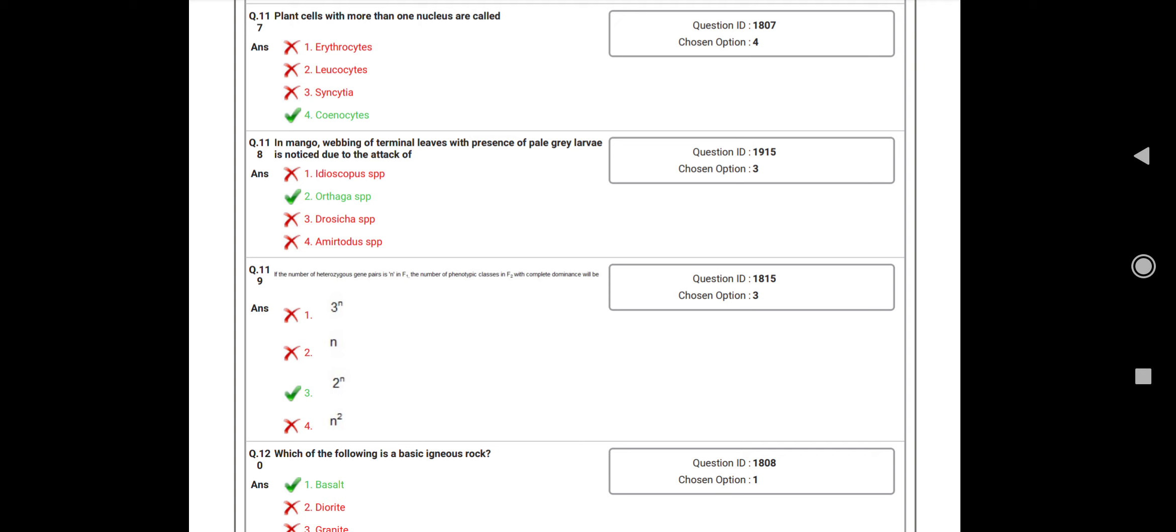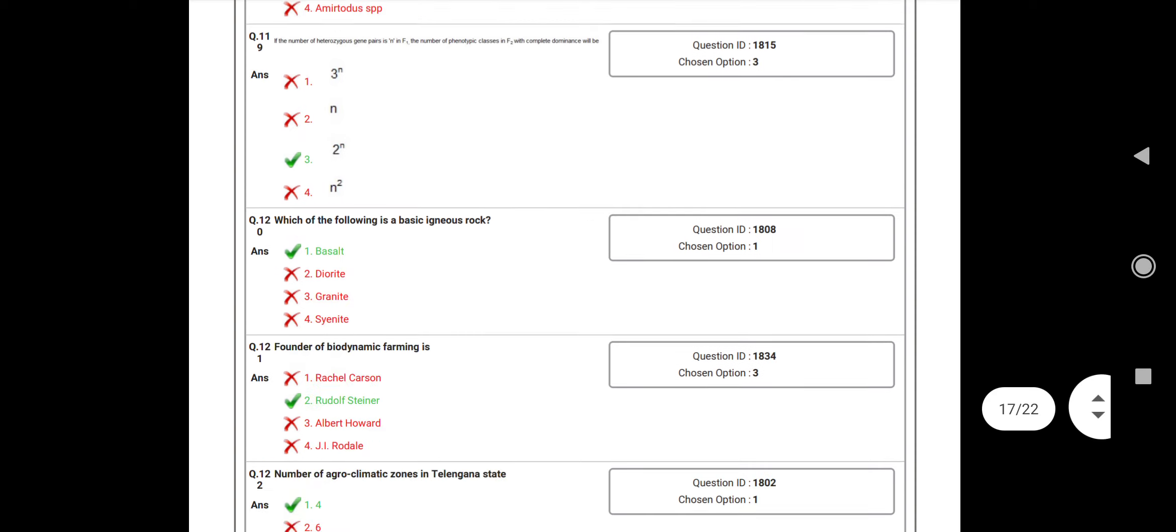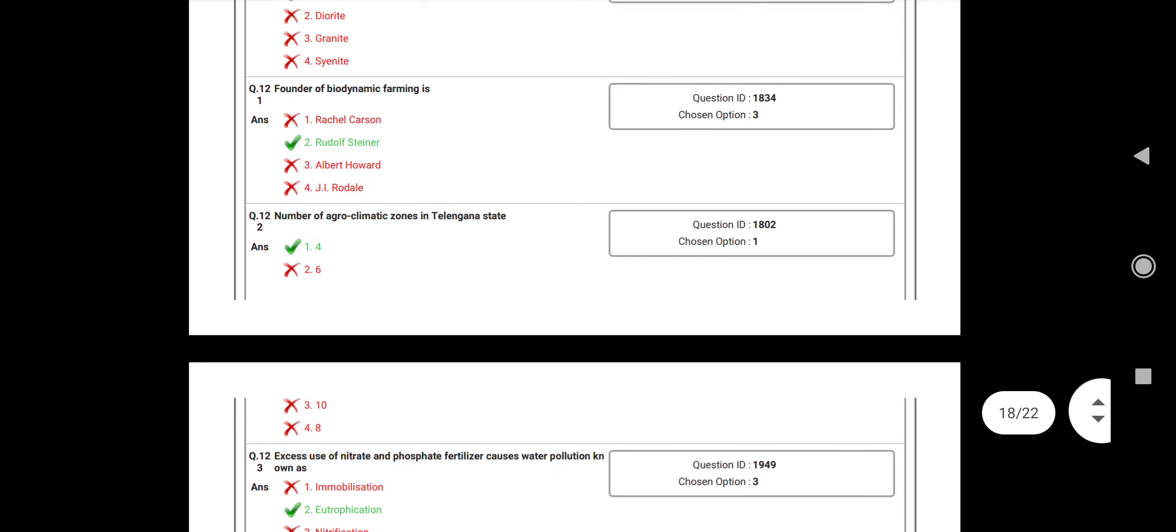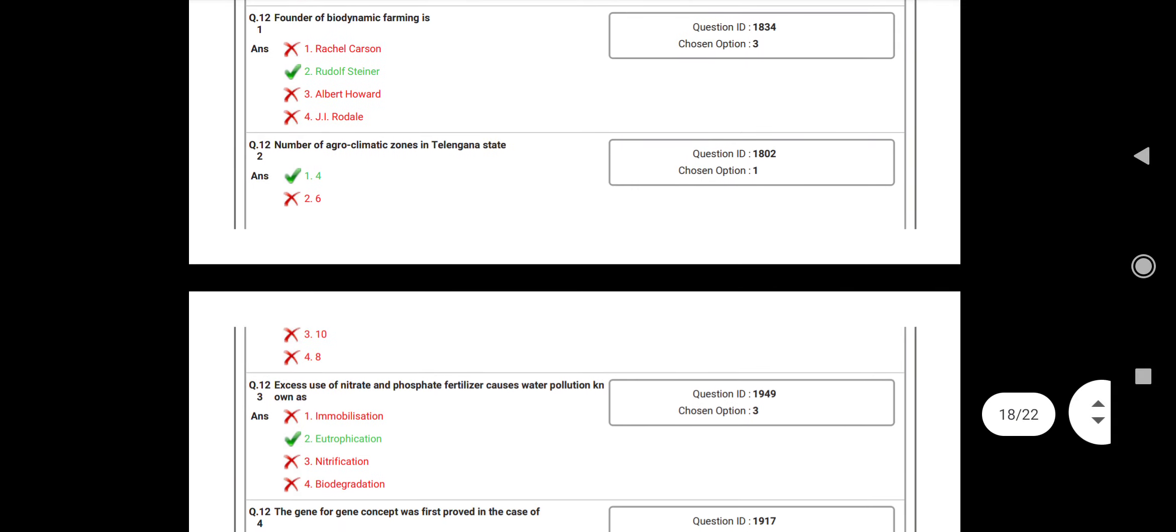Question number 119: If the number of heterozygous gene pairs is n in F1, the number of phenotypic classes in F2 with complete dominance is? Answer: 2^n. Question number 120: Which of the following is a basic igneous rock? Answer: Basalt. Question number 121: Founder of biodynamic farming is? Answer: Rudolf Steiner.